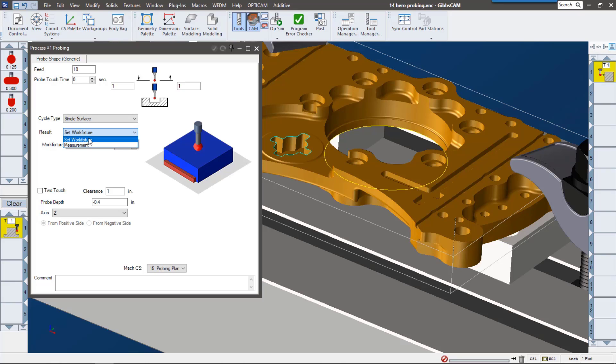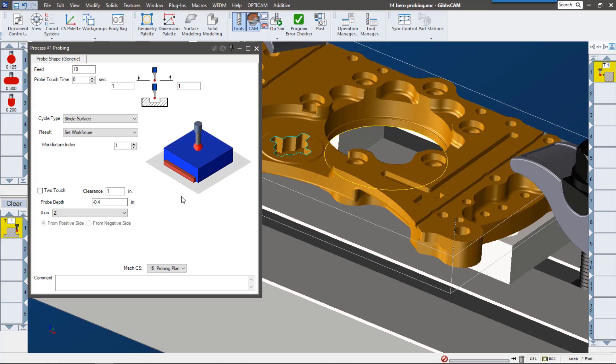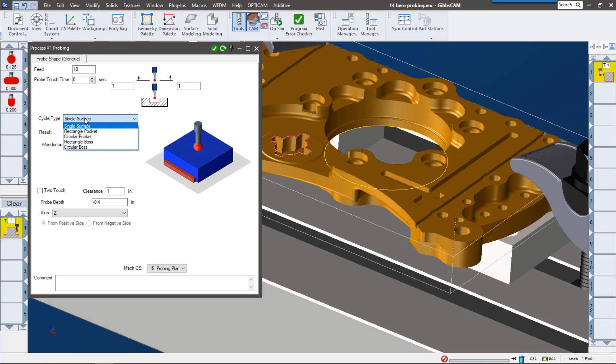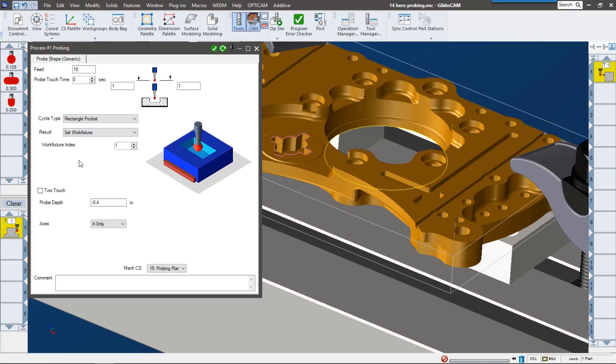Again, once we have that information, what would we like to do with it? We can use the feature that we define in this process to set our work fixture, but really what I want to do is I would really like to check the measurement, the X and Y measurements of this shape right here. So I'm going to call that a rectangular pocket. I've already selected it here. I can say do I want to measure X only, Y only? I'm going to say X and Y.